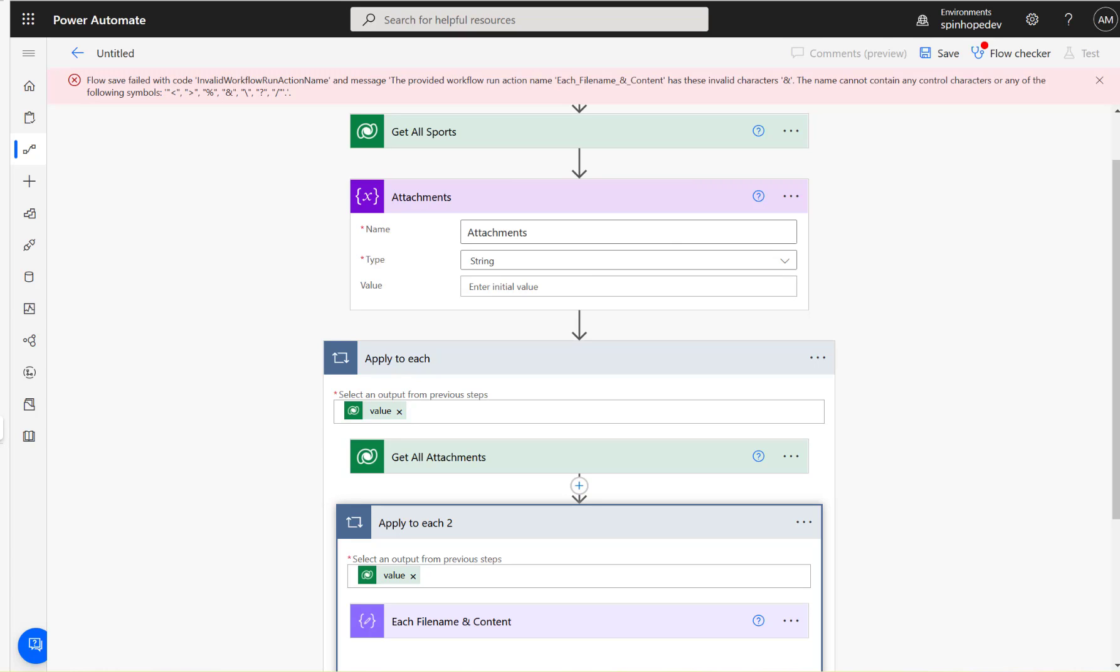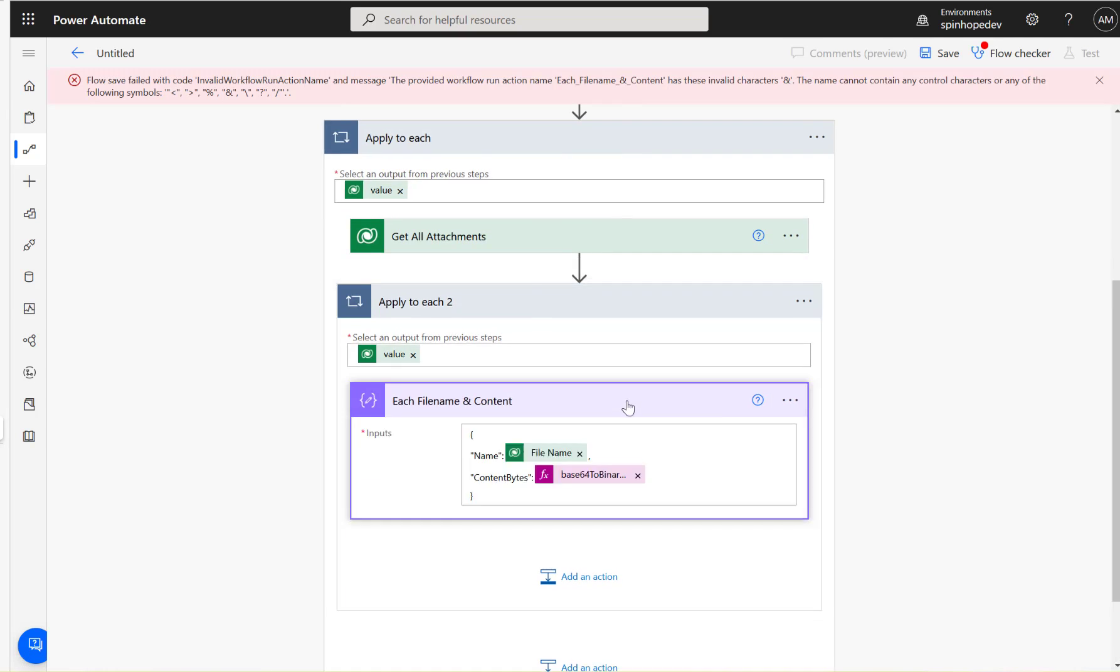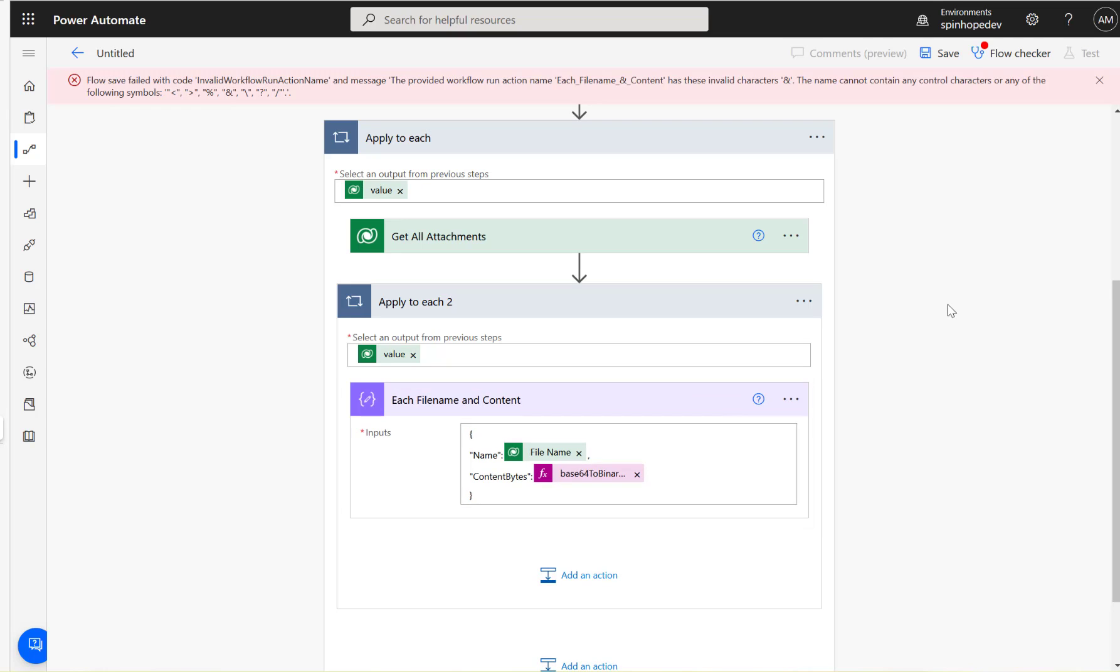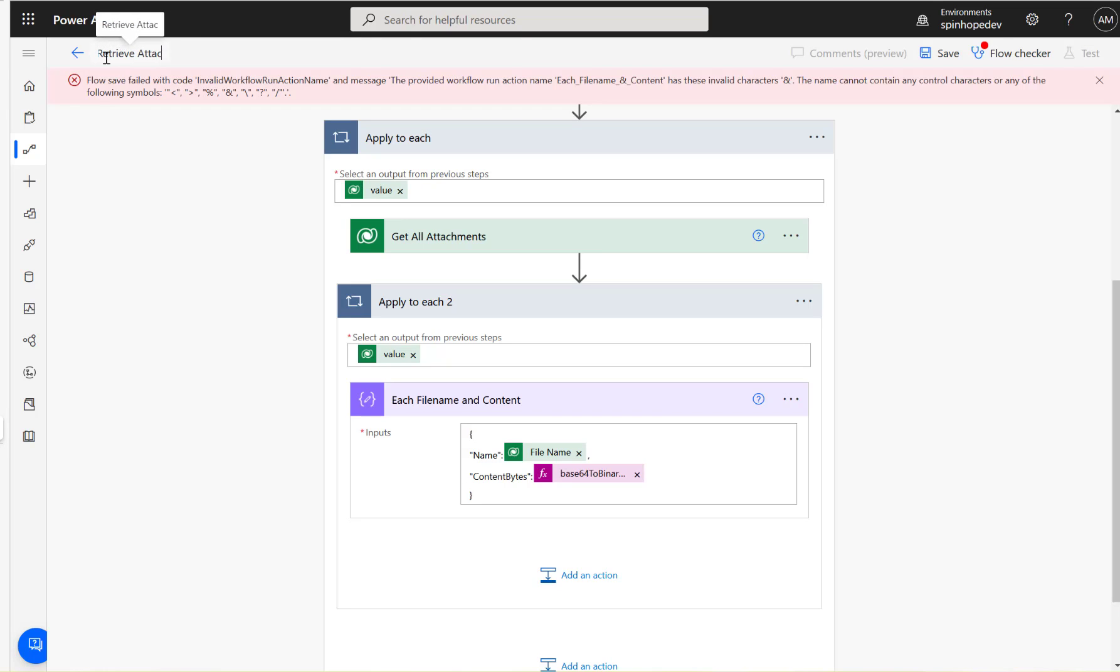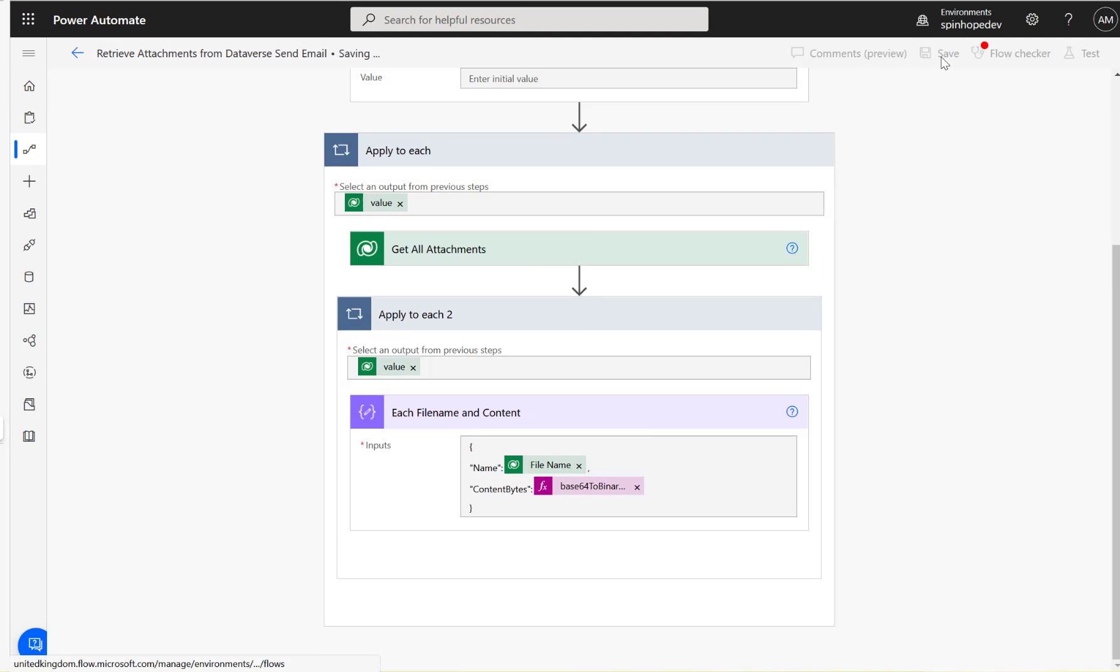I think I got an issue here - I need to remove the ampersand sign here, and just call it content. Then this is retrieve attachments from Dataverse, send email. That's the name of the flow. Try to save this. The flow is saved.